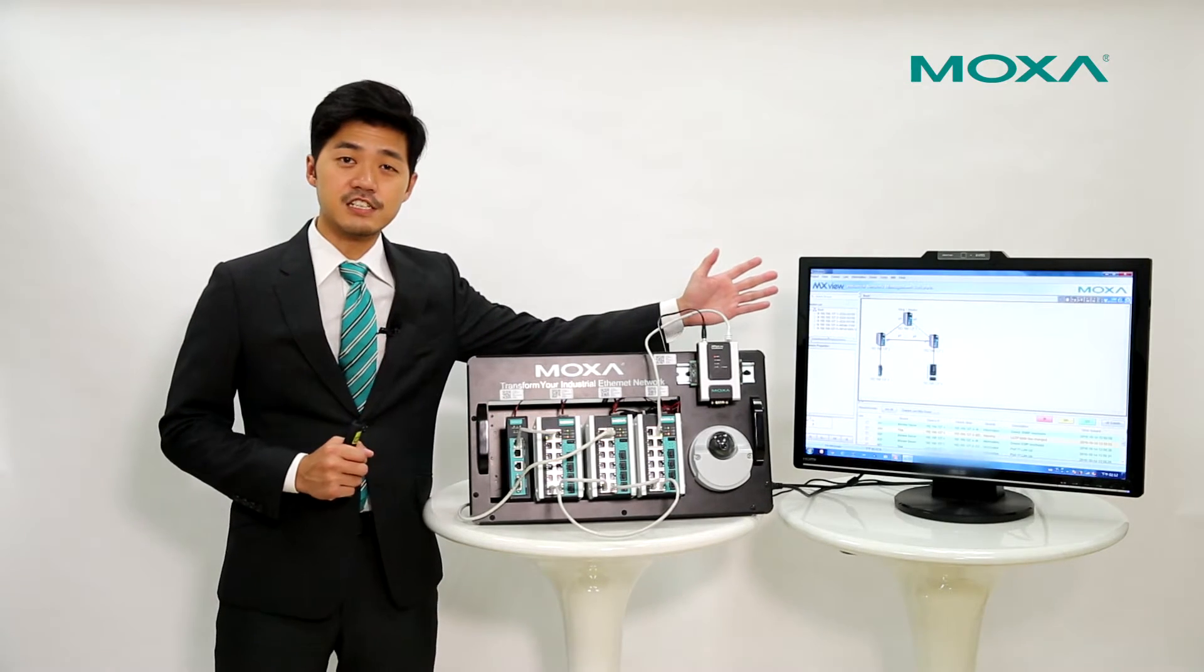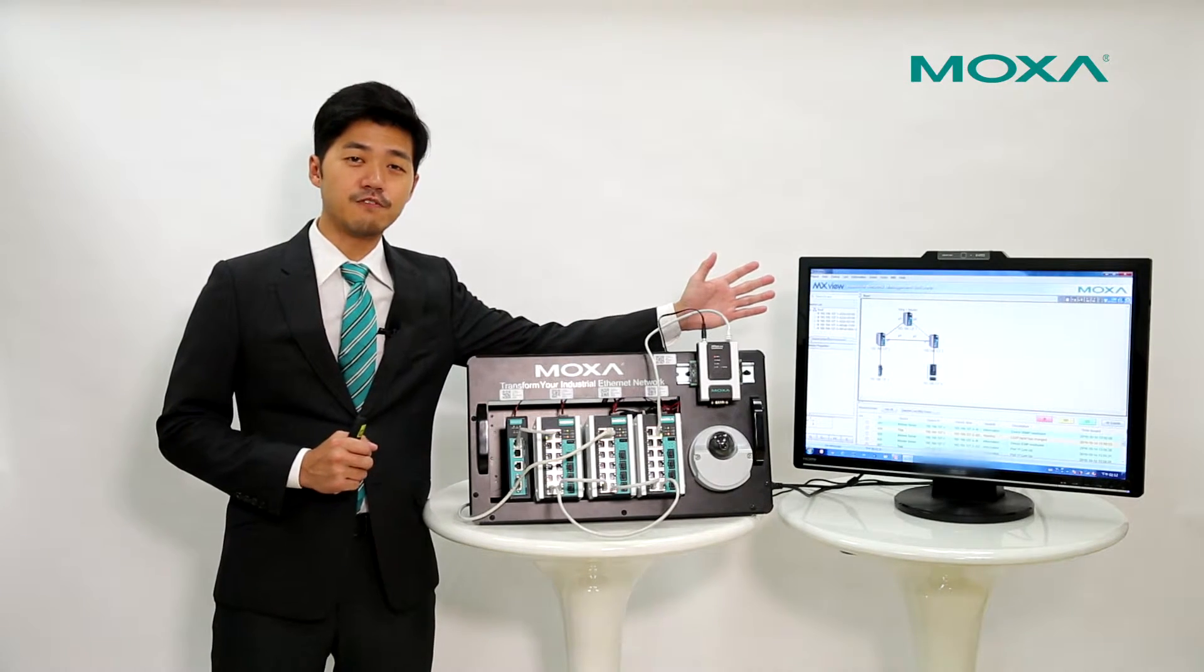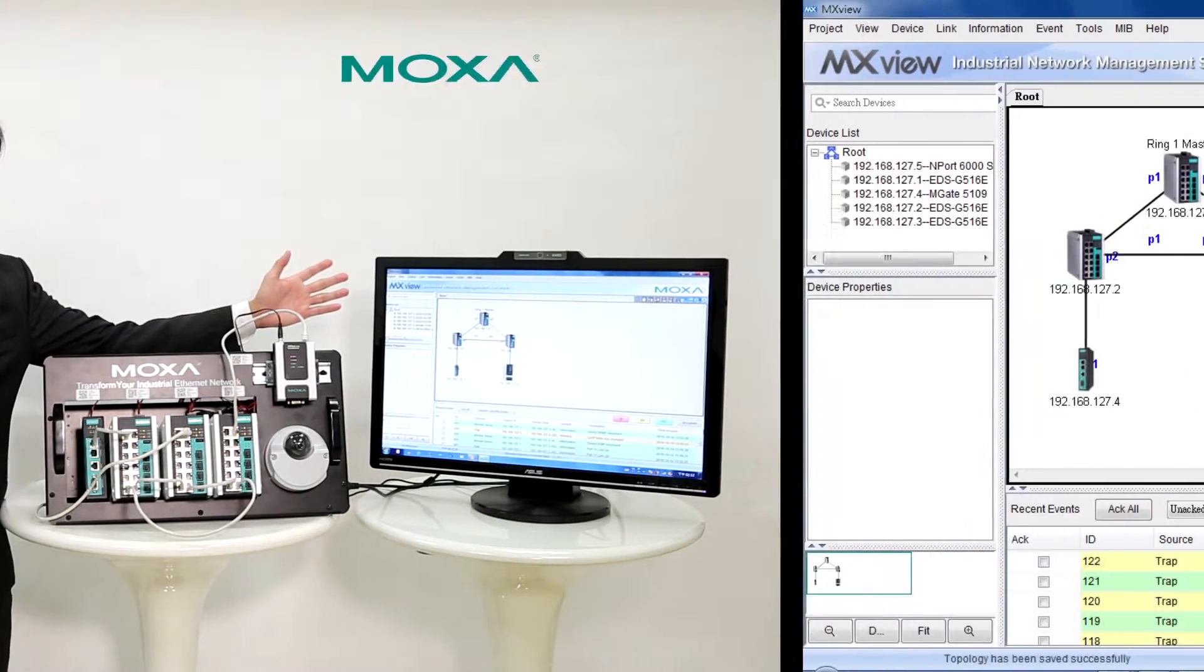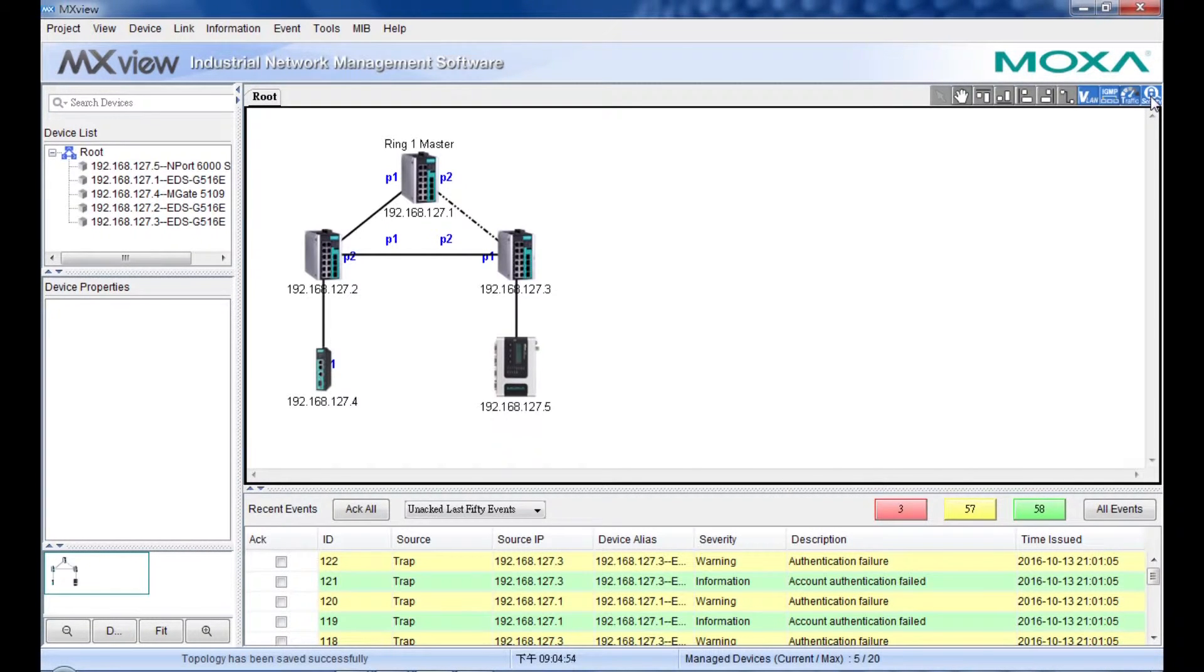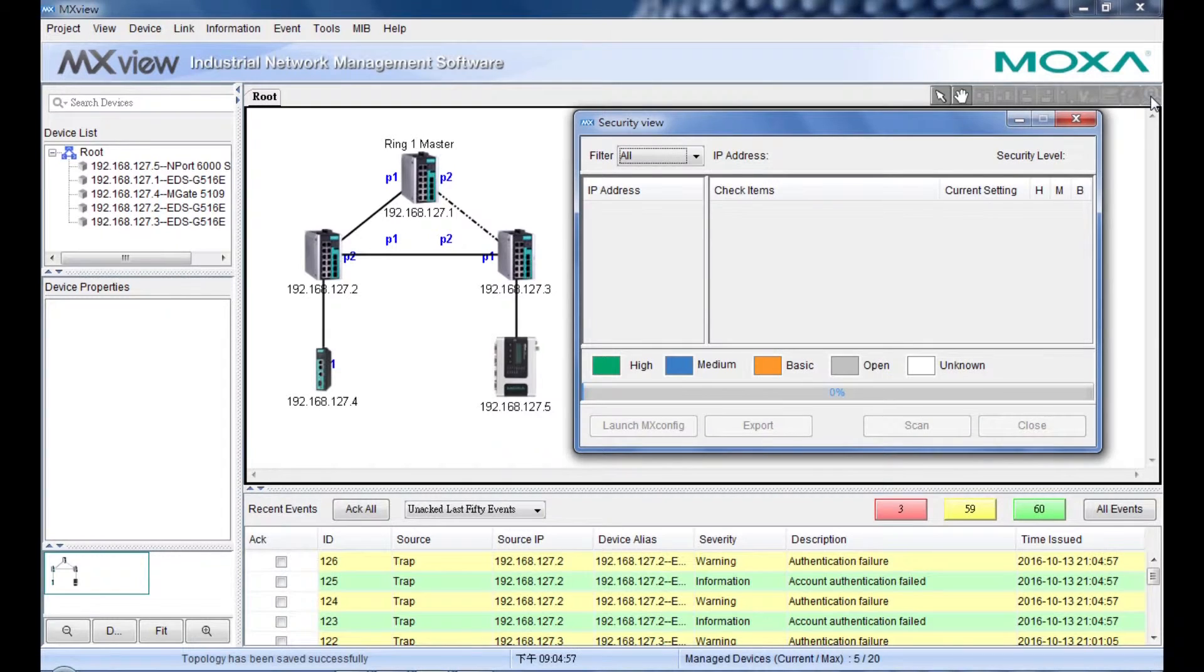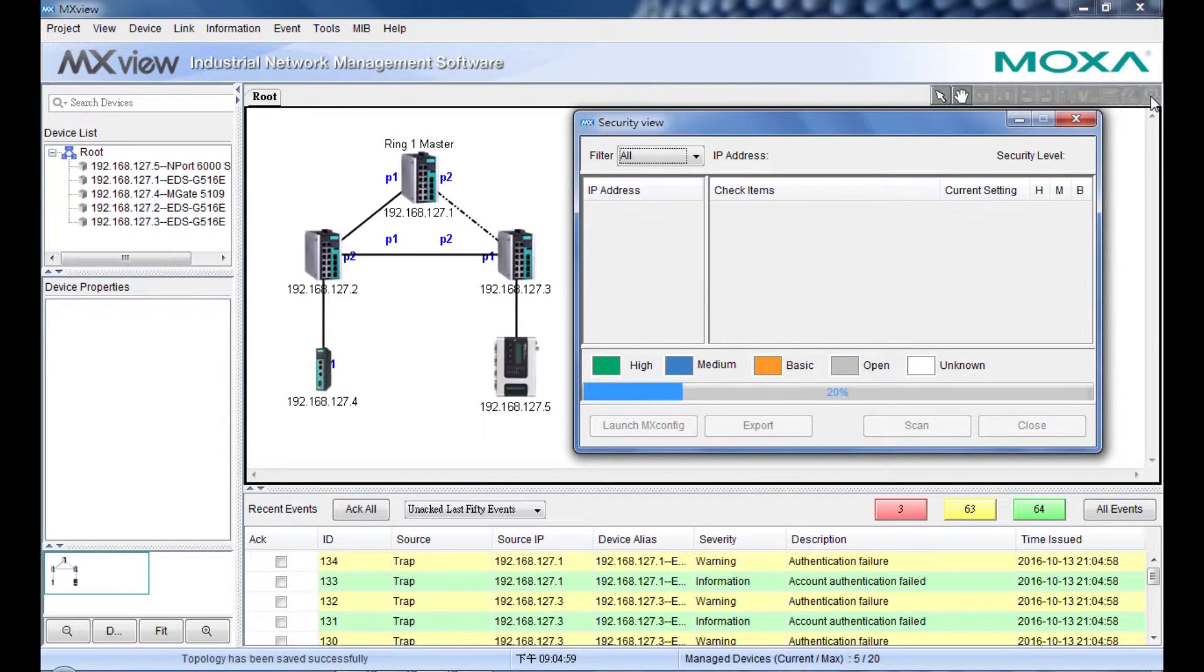This is MXView software. As you can see, there is a security icon on the toolbar. If we click this icon, then the security view will be activated.